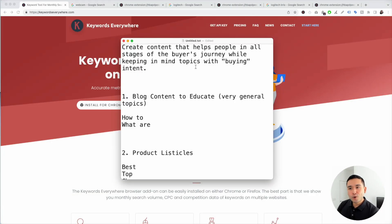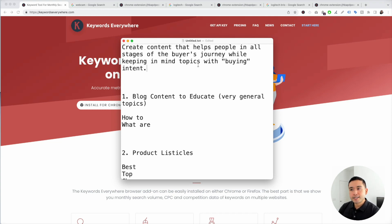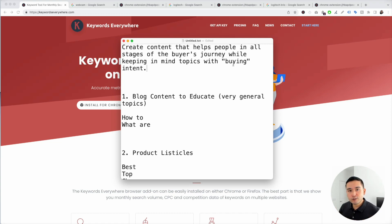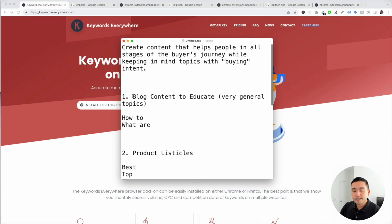When it comes to keyword research for affiliate marketing, you need to focus on creating content that helps people in all stages of the buyer's journey while keeping in mind topics with buying intent. Not only do we want to educate our readers, but we want to attract the ones that are ready to buy. So the first type of keywords are the ones that help us with blog content to educate our readers.